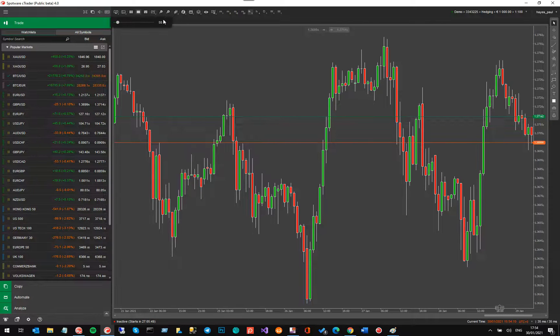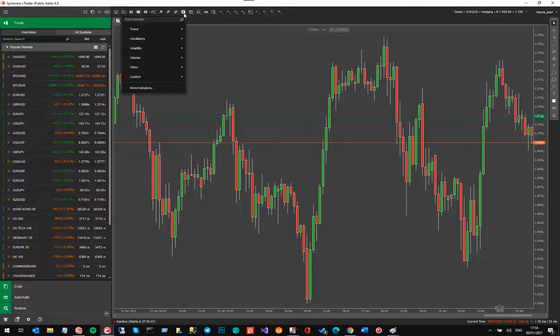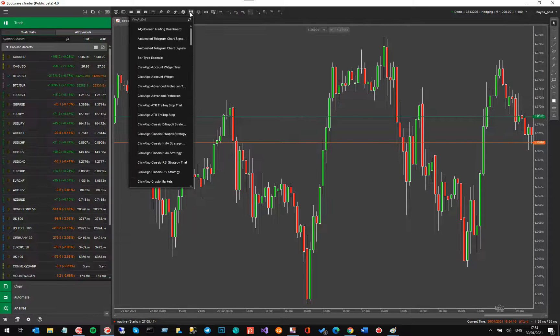They've added hotkeys to a few features here. The little flag icon is to find indicators, and the little robot icon is to find cbots.